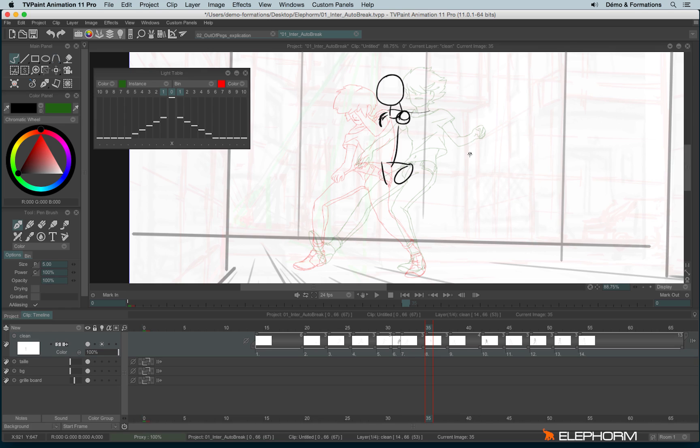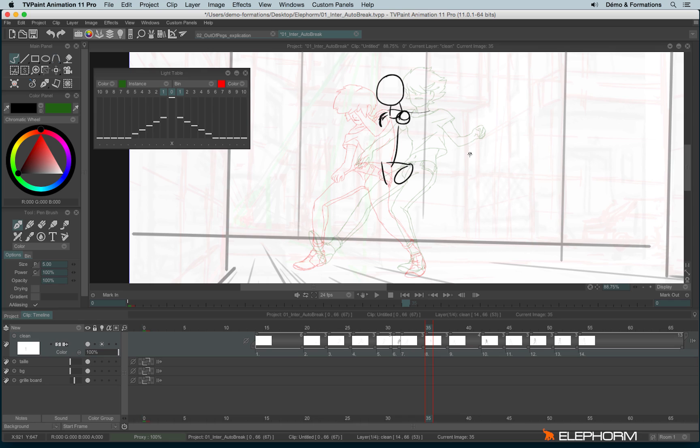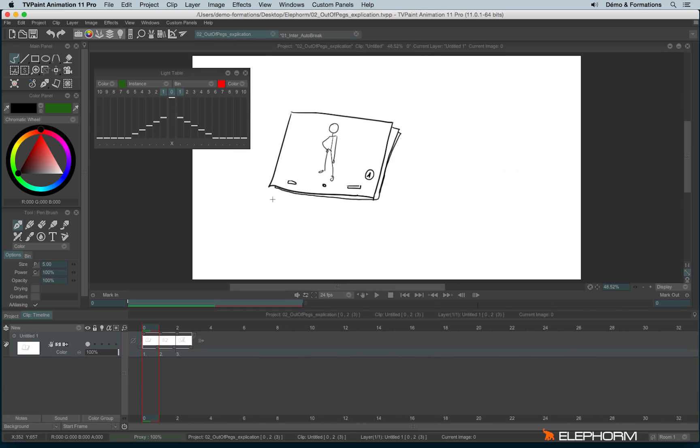So when you need, for example, to take the paper out of the pegs and make it turn or change its place, for example, because you need to redraw and keep the good proportion of the head, of the arm, or I mean just keeping the good expression of the face.